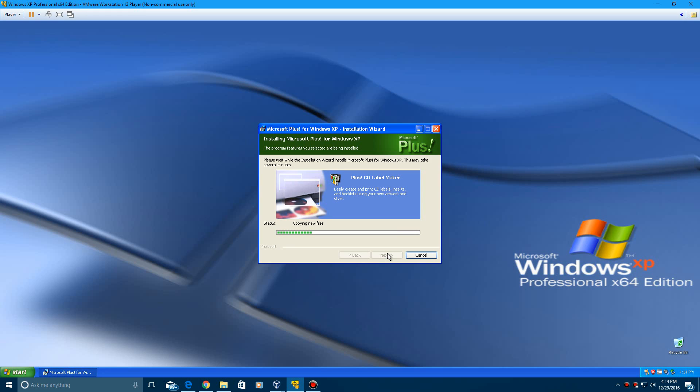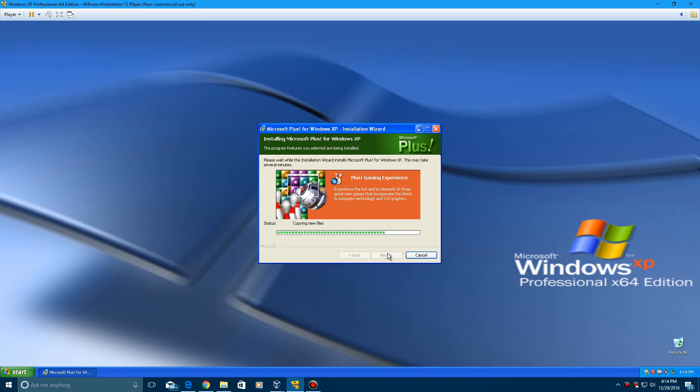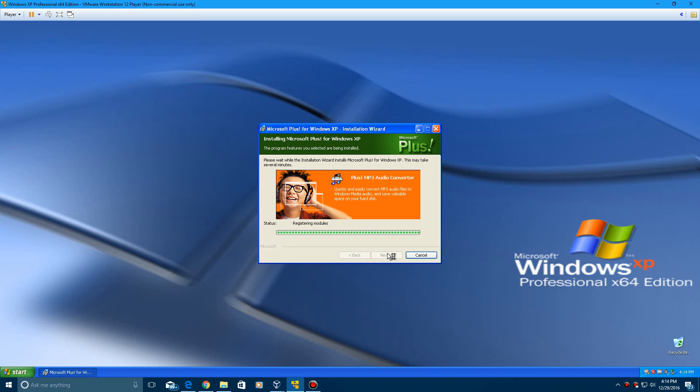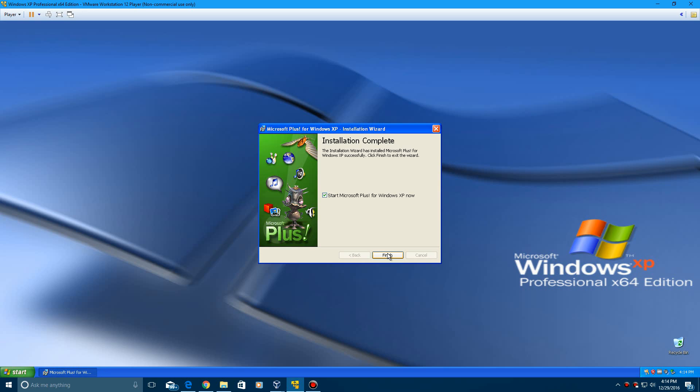This does not take very long at all. I'm going to be doing a bit of an overview as well since this installation is so quick. Basically, what Microsoft Plus is, is an expansion pack for Windows XP. There's also versions for Windows 95 as well as Windows 98, and I will also be doing those in future videos.